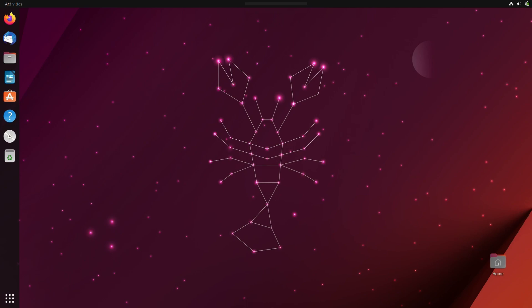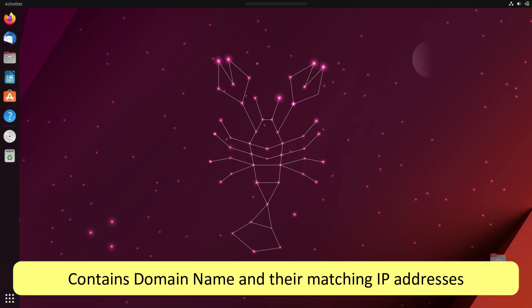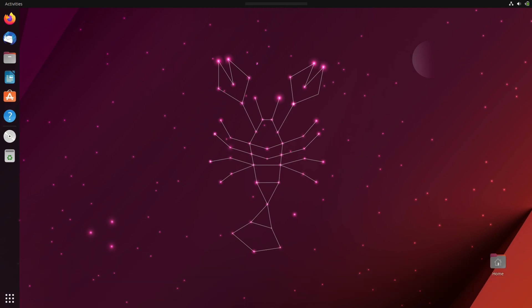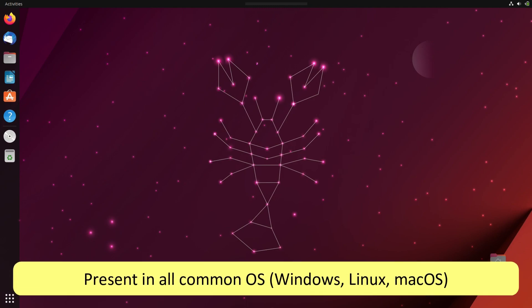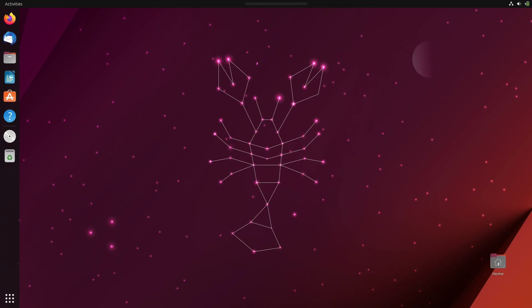Now this host file is a local file that contains domain names and their matching IP addresses. It's found in all common operating systems. Now every time you visit a website, your computer will check the host file first to see which IP address it connects to.